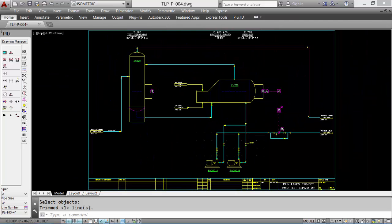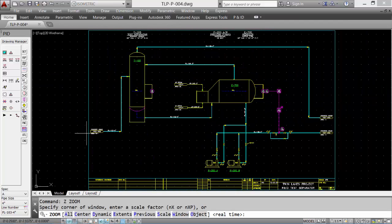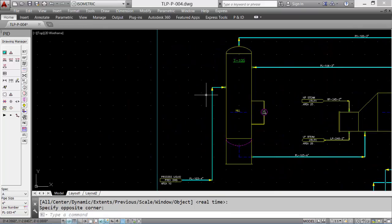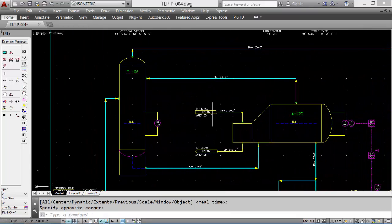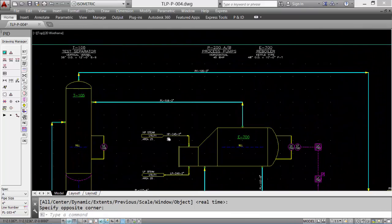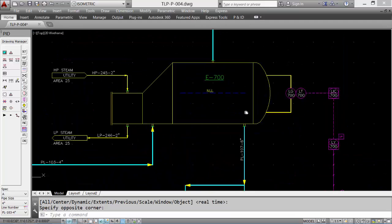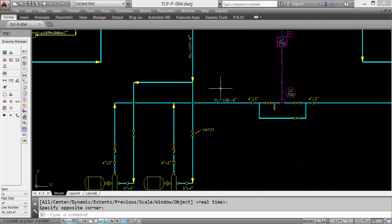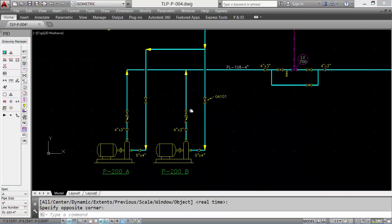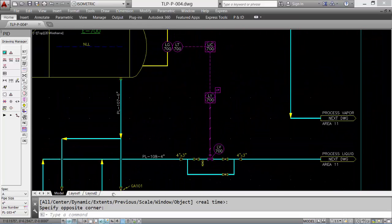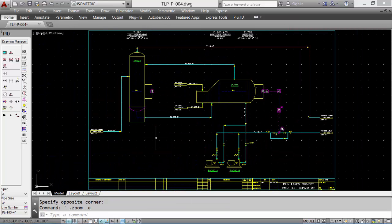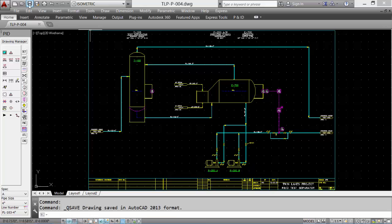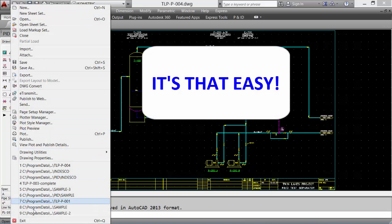Let's take a quick look at the overall drawing with all the data added. Lastly, save the drawing, and then file and exit. It's that easy.